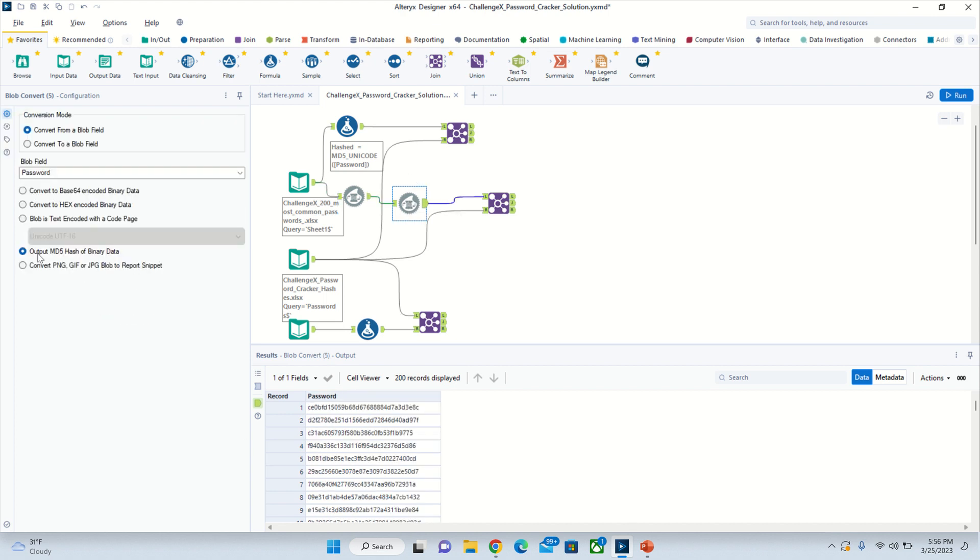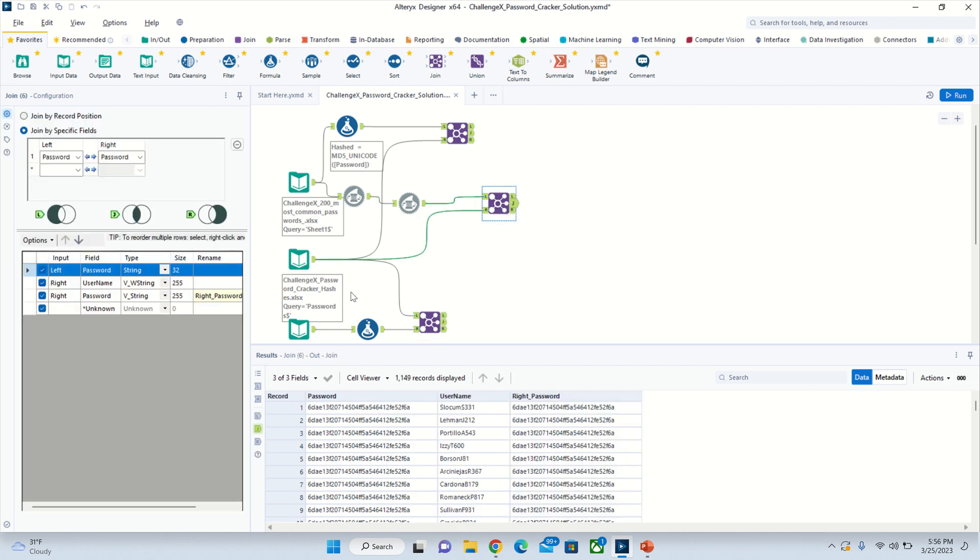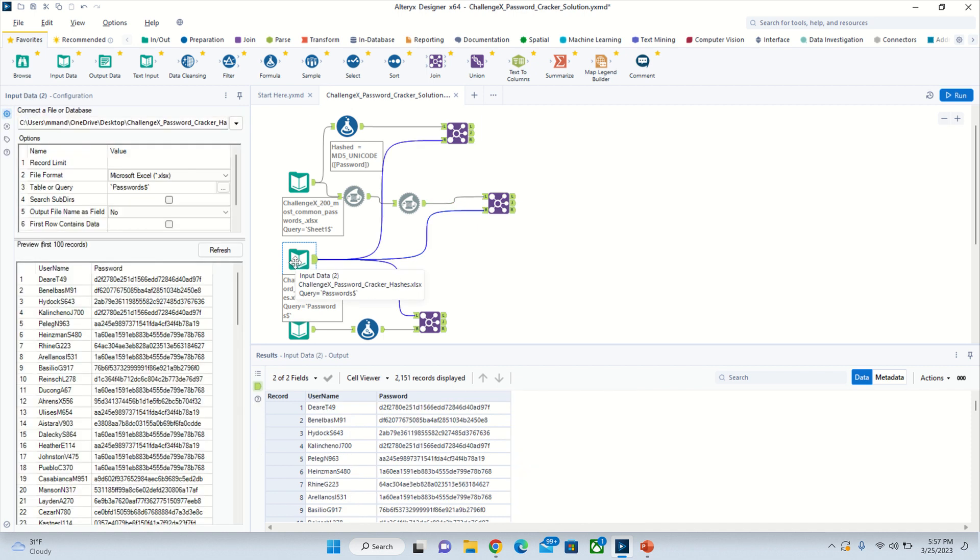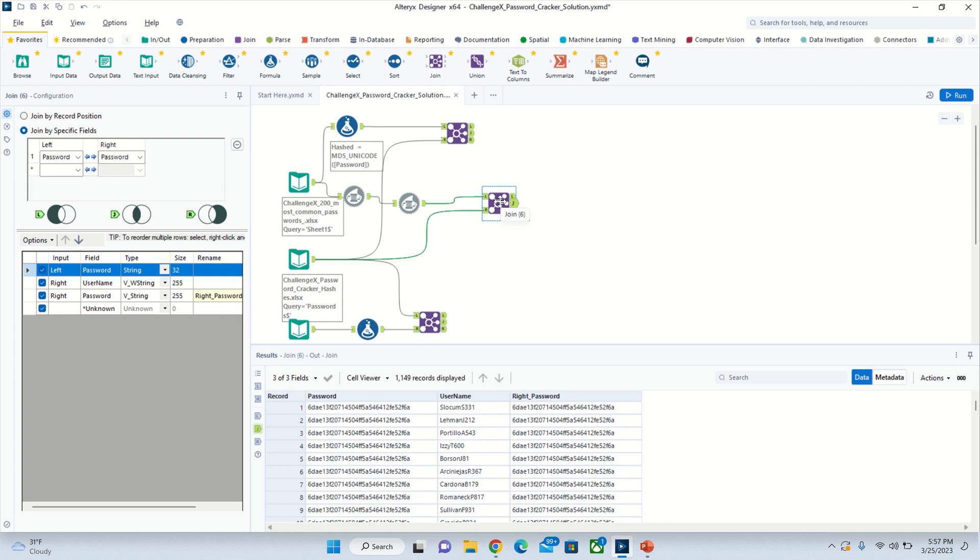You'll put output MD5 hash of binary data converted from a blob field password, and it'll change into a hash right there. Then you can put that into a join with password from here and the password from the hash file that has the username and password. That's one way to do it.